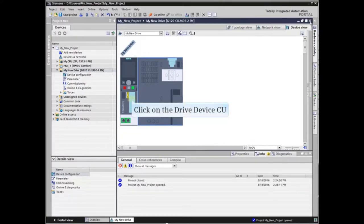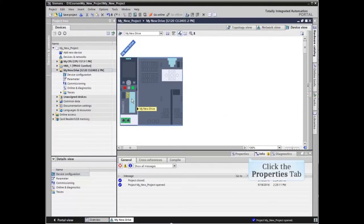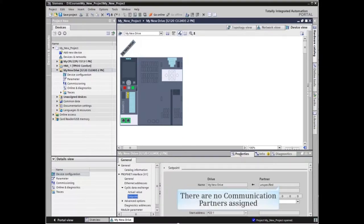Now click on the drive device CU and click the Properties tab. Note that there are no communication partners assigned to this device.